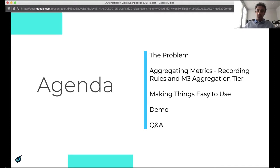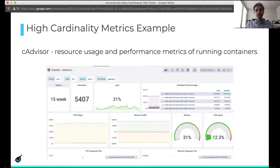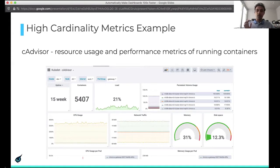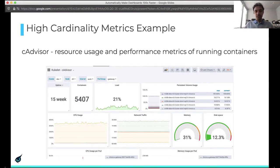To set up the problem for most of this talk, we're going to take cAdvisor as an example, which provides essentially resource usage and performance metrics of running containers. This dashboard is the cAdvisor dashboard from Grafana. As you can see, it has some amount of aggregated information and some amount of individual pod-level information.